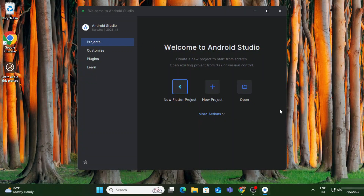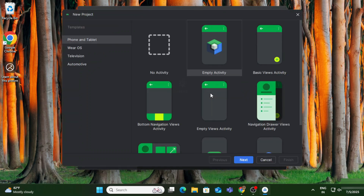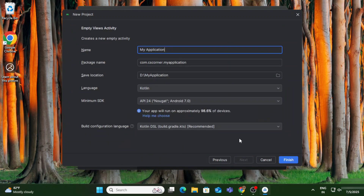You can see we have different project options. I am selecting the New Project option for creating a new project. Under this we have different options depending on the type of project you want to create. I am taking Empty Views Activity because I want to create either a Java or Kotlin project.